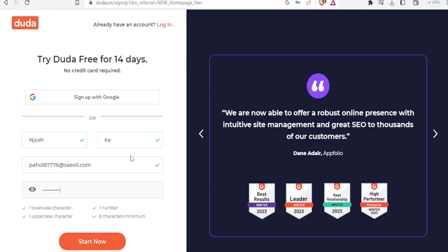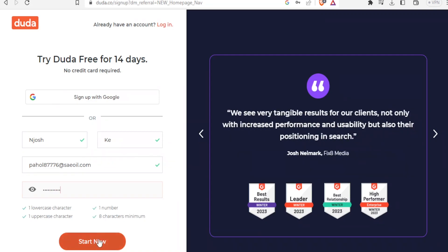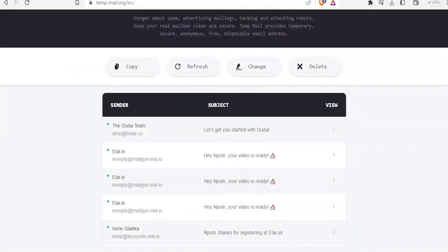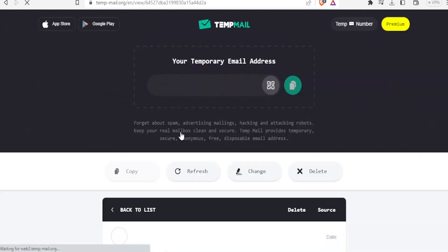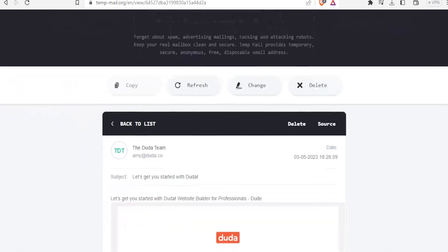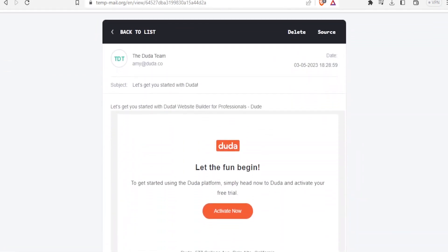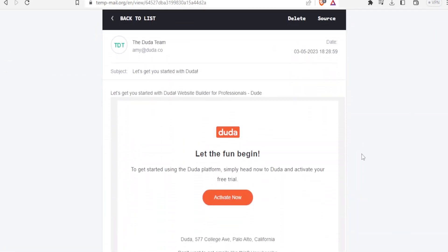Once you have put your details you click on Start. It will then send a link to your email, so you will have to go to your email to activate your account. Here we have an email from Duda — you click on 'Activate Now'.